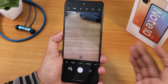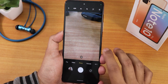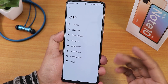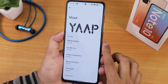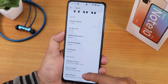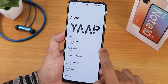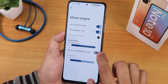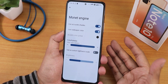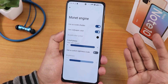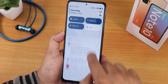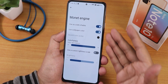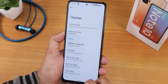Now for the customizations — inside YASP settings you'll find all the ROM customizations. The about section shows the YAAP logo, maintainer's name, and a donation link. In themes, there's the Monet engine which adapts the entire UI accent color based on your wallpaper. All the accent colors you're seeing come from the current wallpaper — change the wallpaper and the accent color changes.